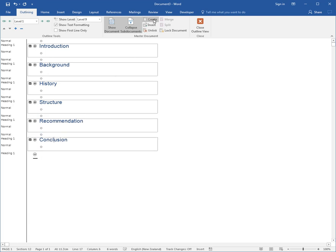Now when I save this file it will automatically save 6 other files, so we end up with 7. One file called Introduction, one called Background, one called History, one called Structure, one called Recommendation, and one Conclusion in the same location as I save the main document.